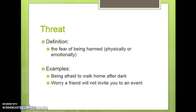Threat is the fear of being harmed, physically or emotionally. Examples are being afraid to walk home after dark, or being worried that a friend will not invite you to an event, such as a party.